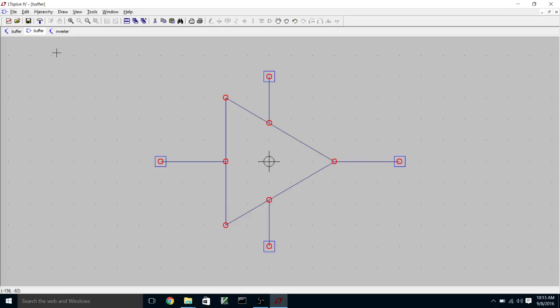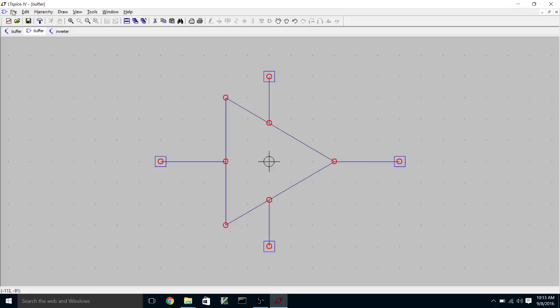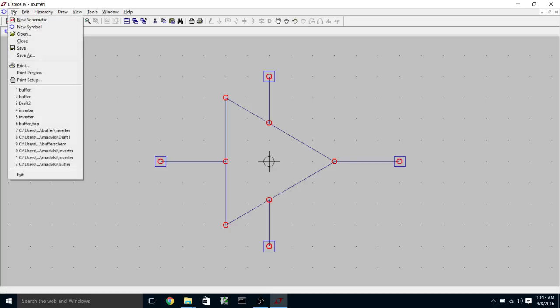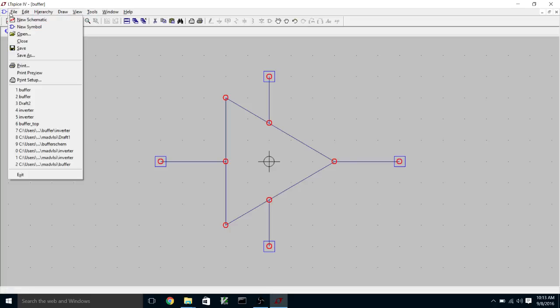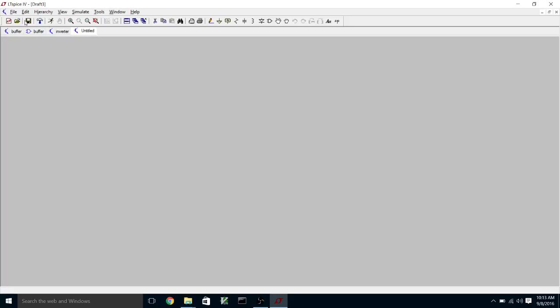Okay, so now we have our double inverter buffer schematic and symbol. We have an inverter schematic and symbol. And now we can make sort of a top-level schematic which will have one buffer.